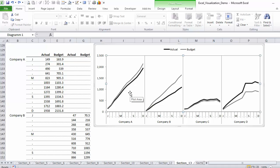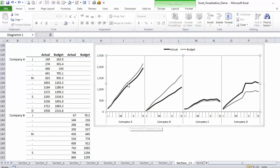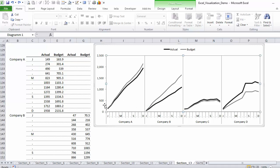The setup that I have here makes it very easy to compare not only each company's performance on its own, how it did against budget, but also to compare the companies with one another because they are right beside each other and they're using the same axis.